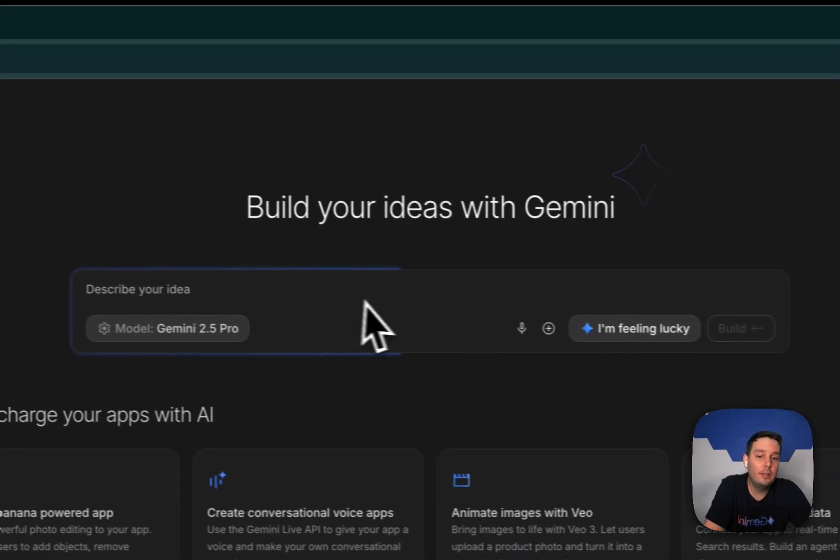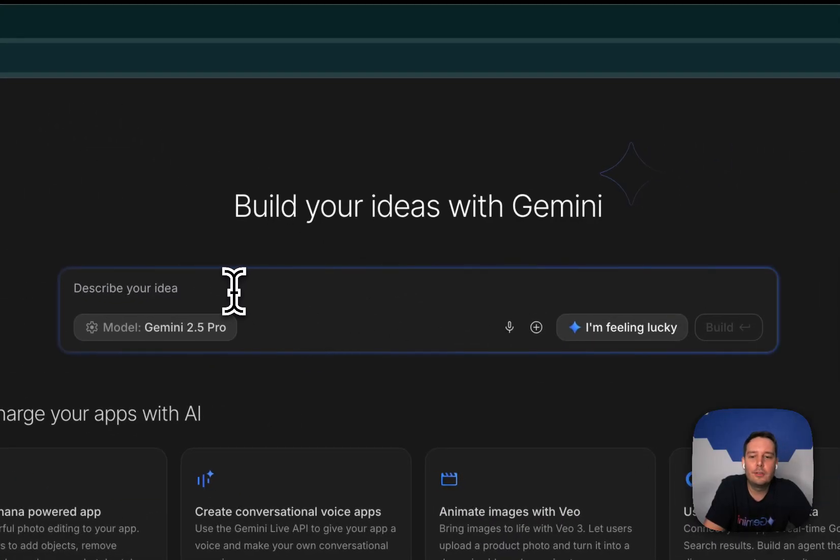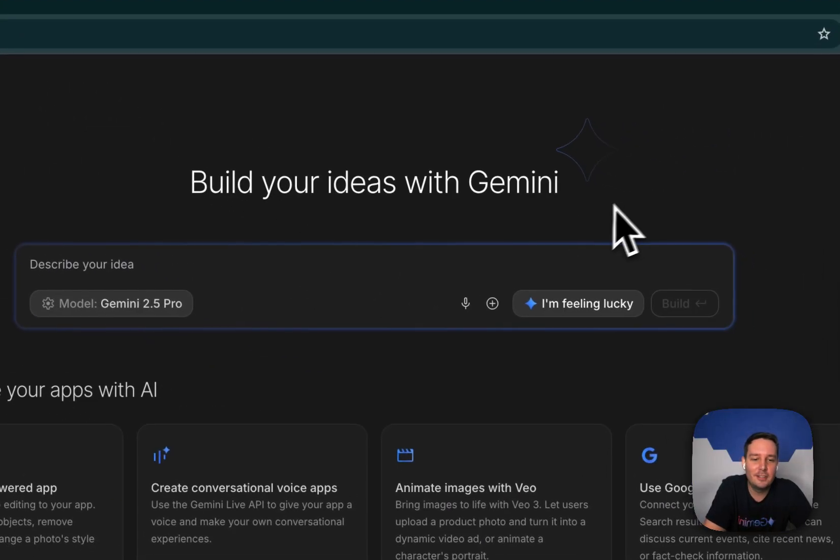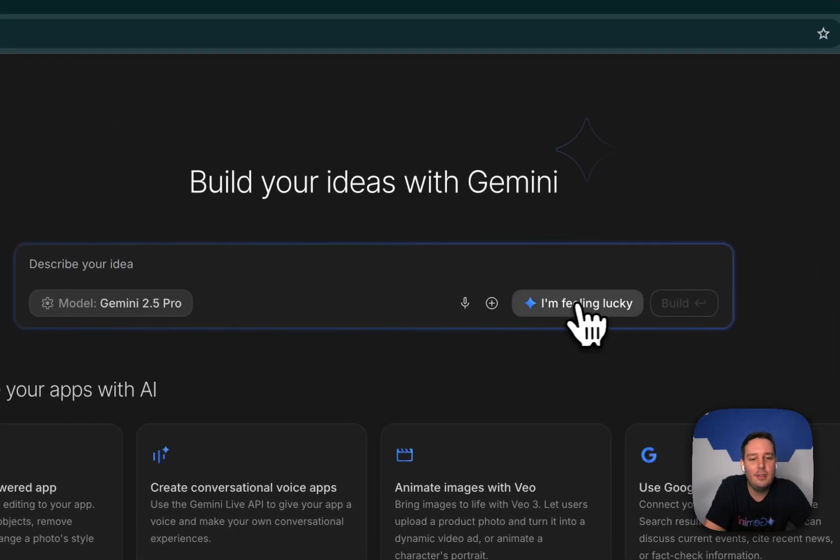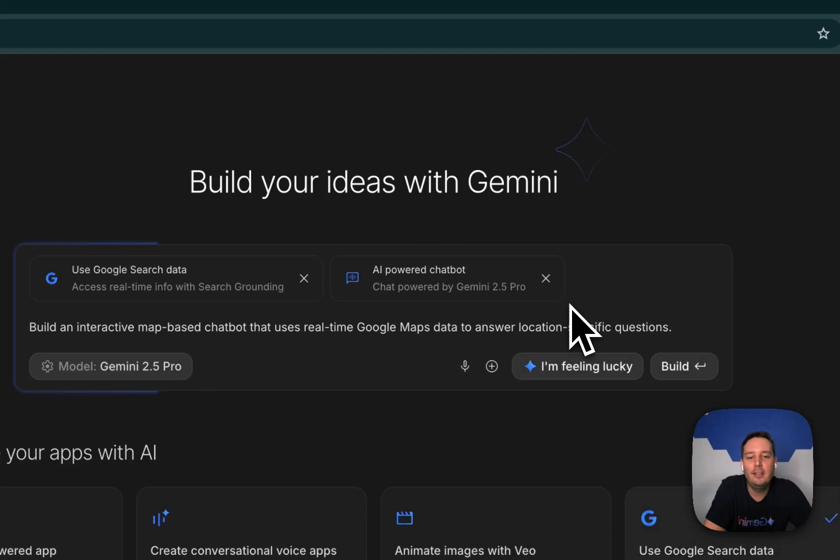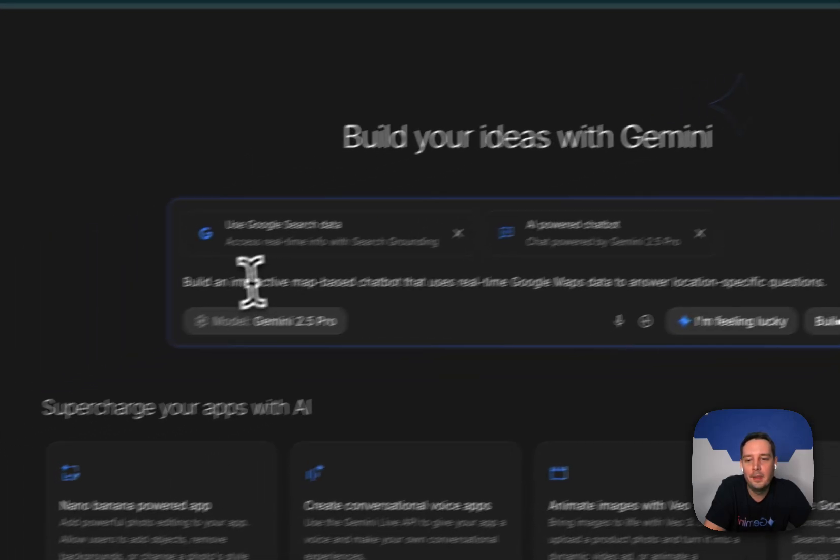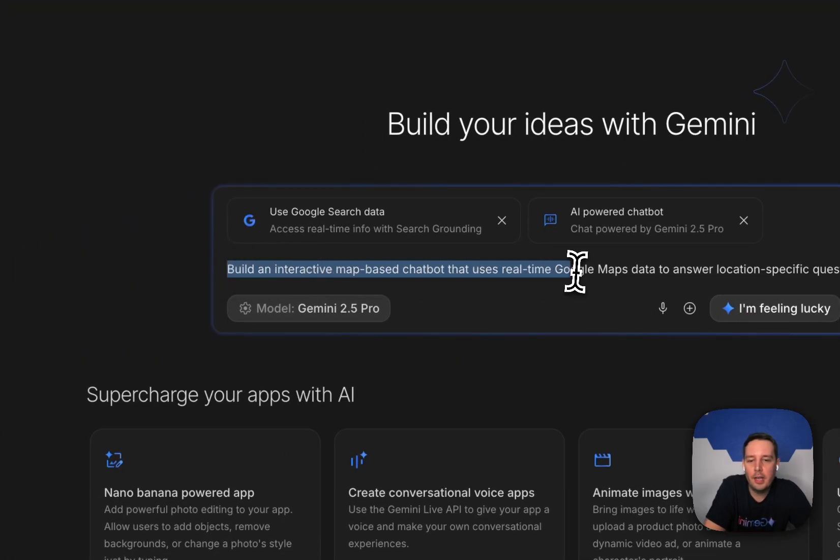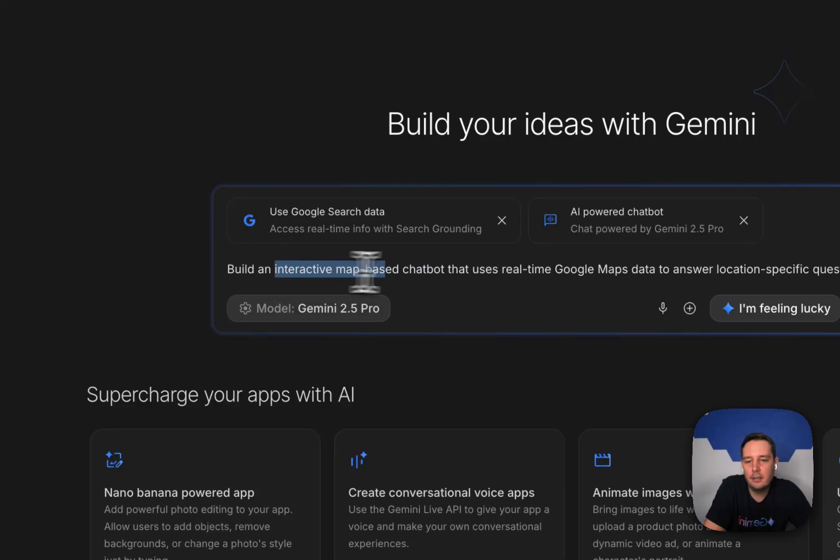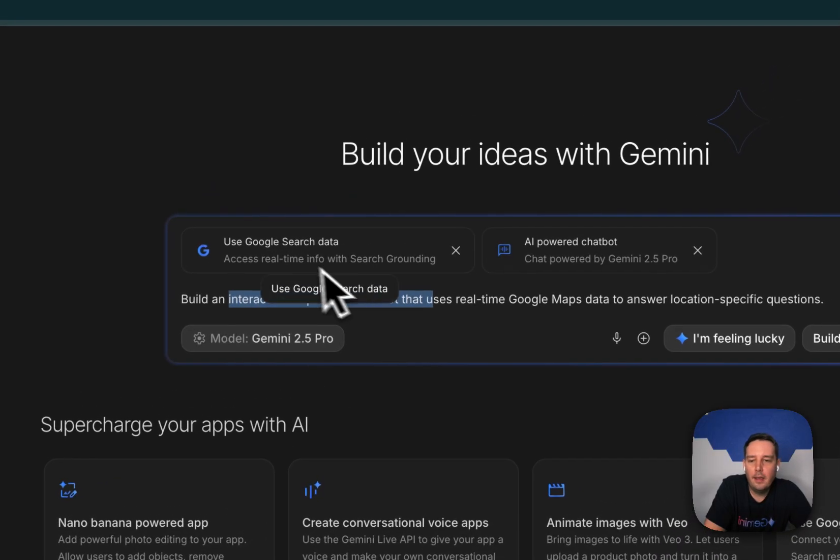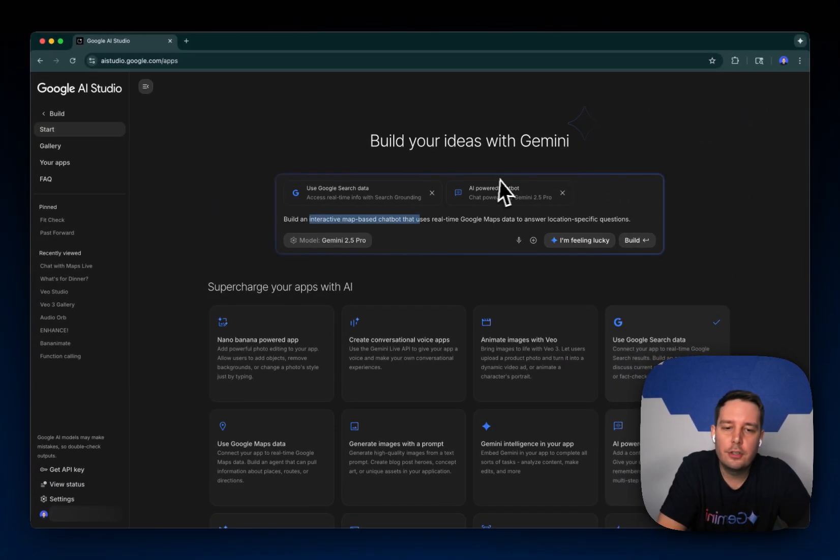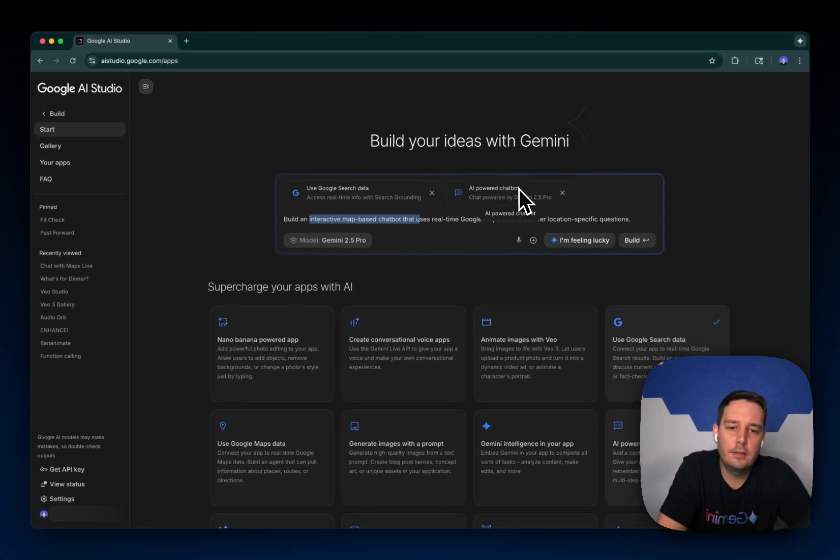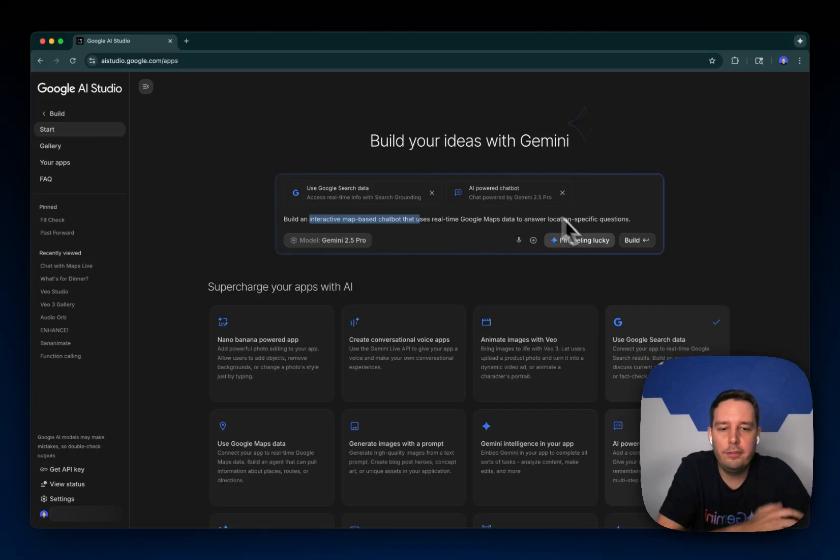If you don't even know what you want to build and want to get some inspirations, you can also use the I am feeling lucky button. And then it's randomly coming up with an app idea for you. So build an interactive map based chatbot. And this time it's using Google search and the chatbot feature.